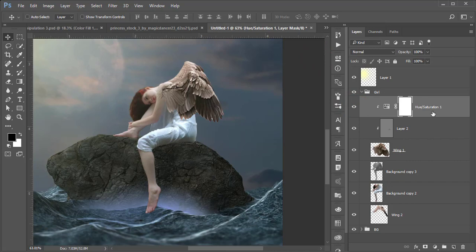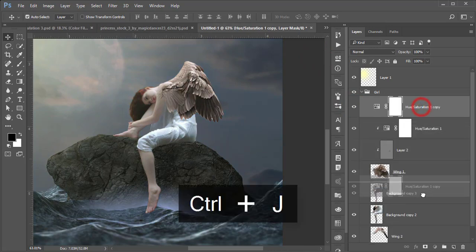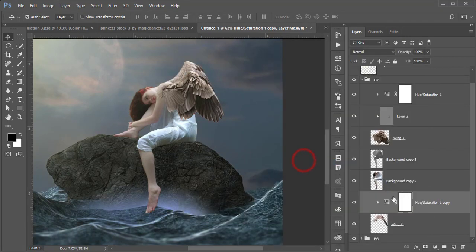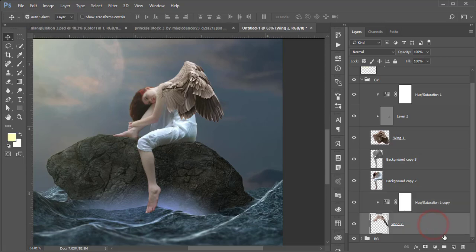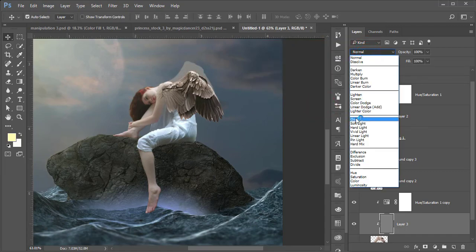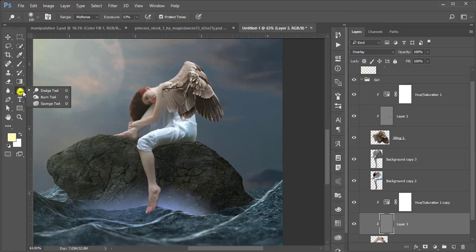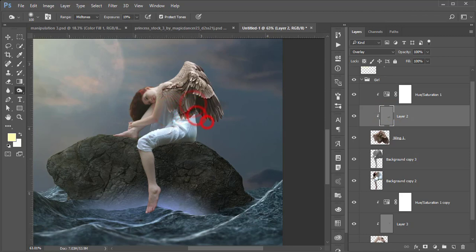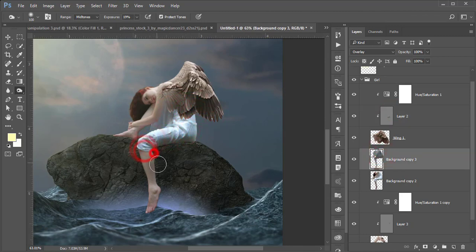Press Ctrl+J to copy the wings layer and create a clipping mask. Take a new blank layer with a clipping mask, go to Edit, Fill, 50% Gray, set blending mode to Overlay. Apply Dodge and Burn to the light wings — burn the shadow areas and dodge the highlighted areas.